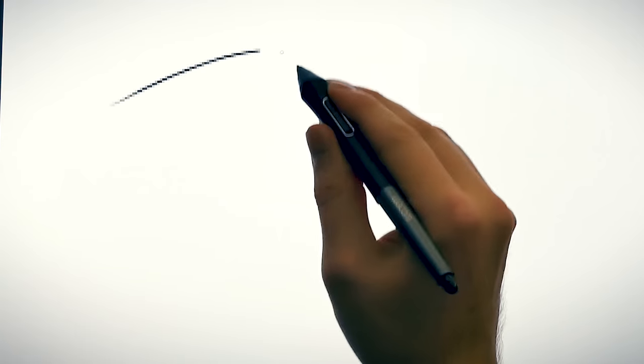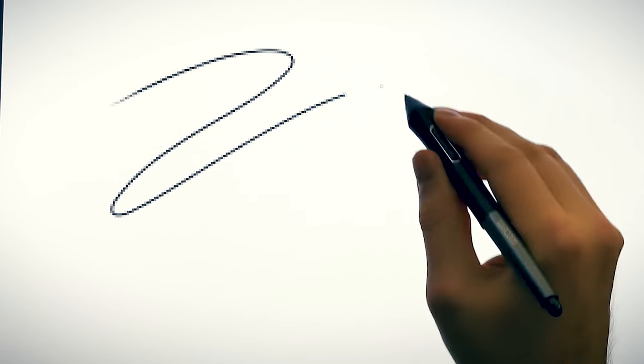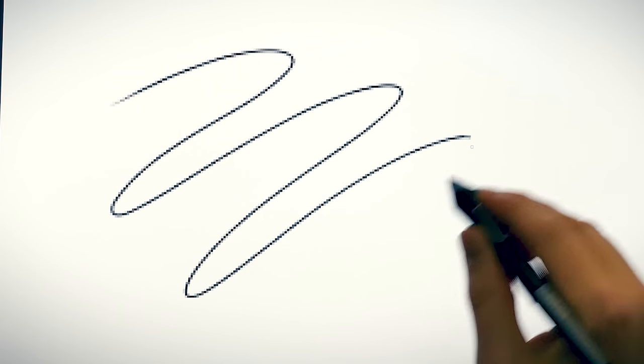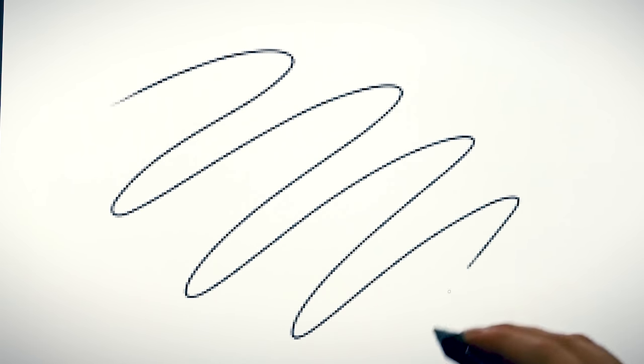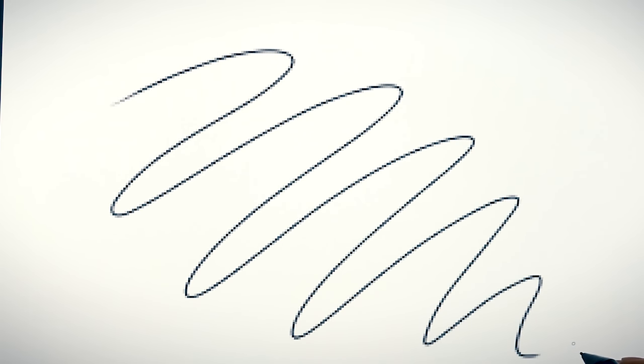One of the most annoying obstacles for new digital artists are lines that just seem to look jagged no matter what. There are several reasons why this could be happening, and once you know how to fix the problem, your digital line work is instantly going to look smoother and more professional.